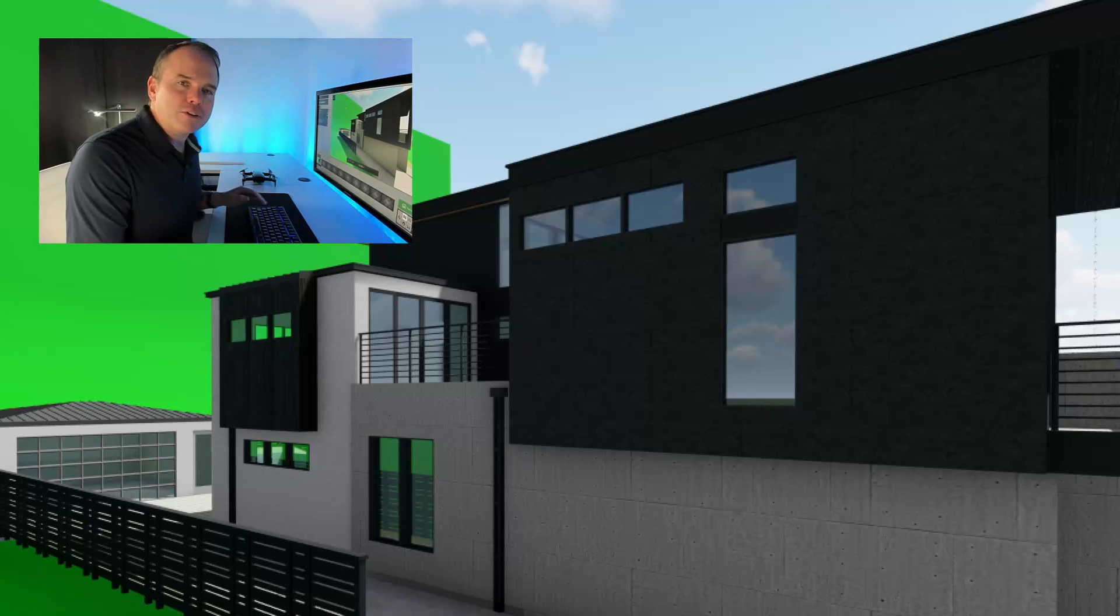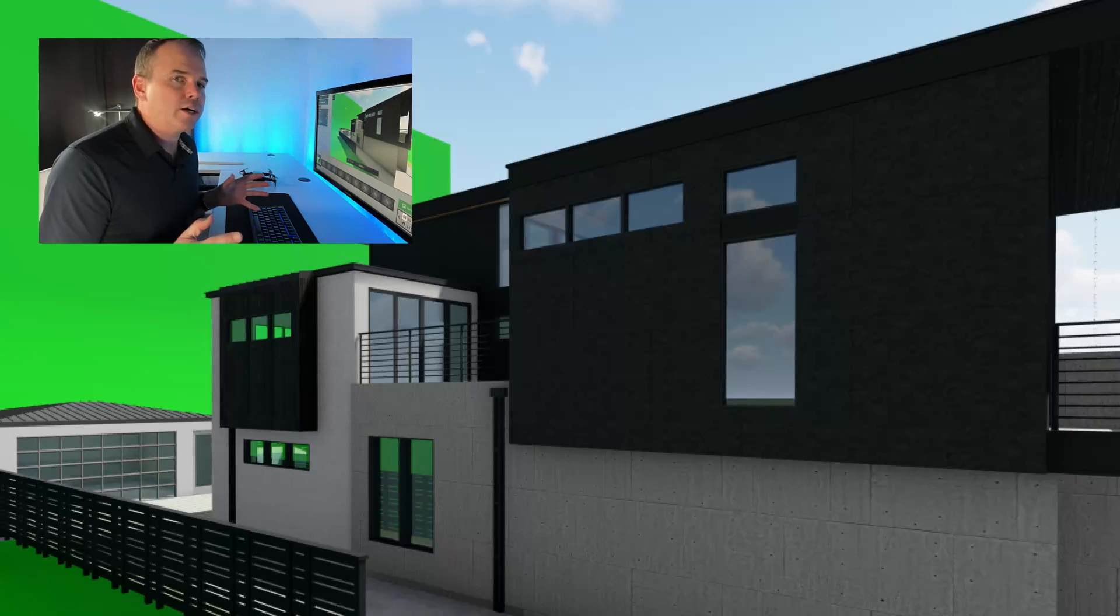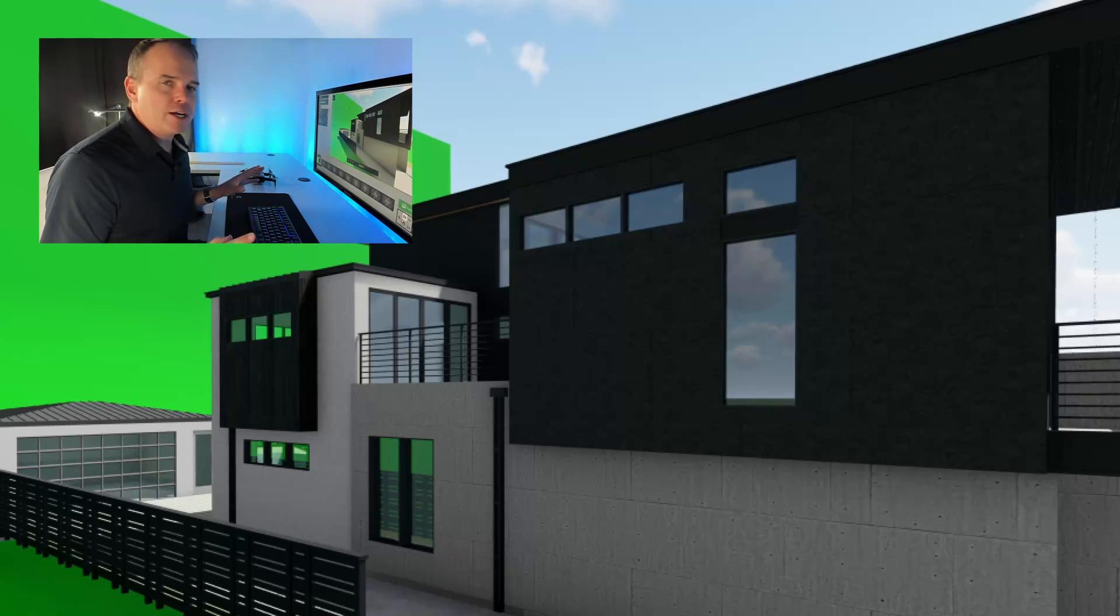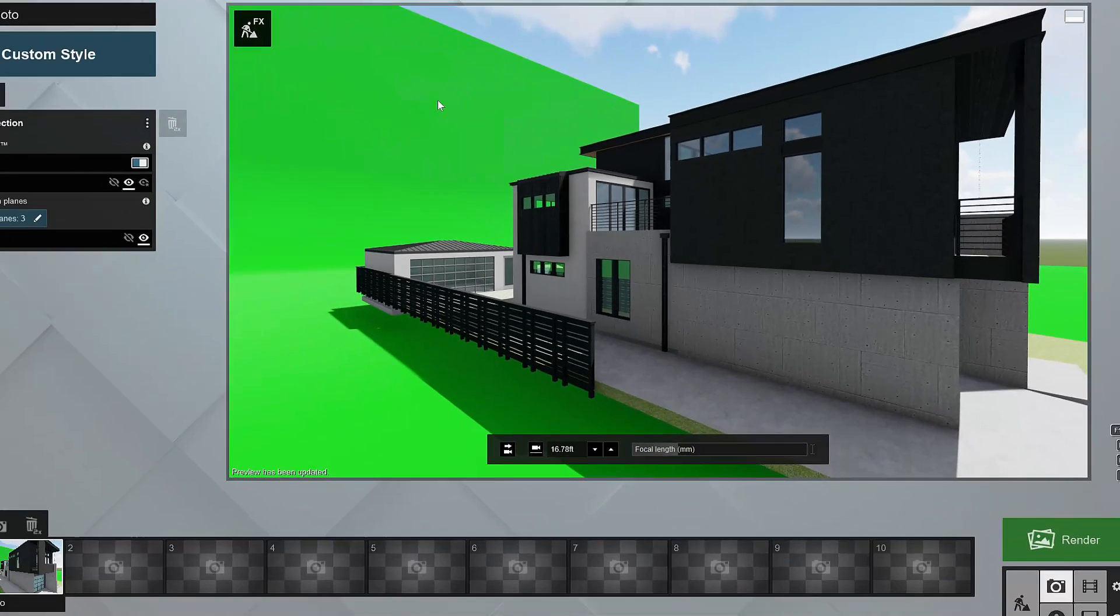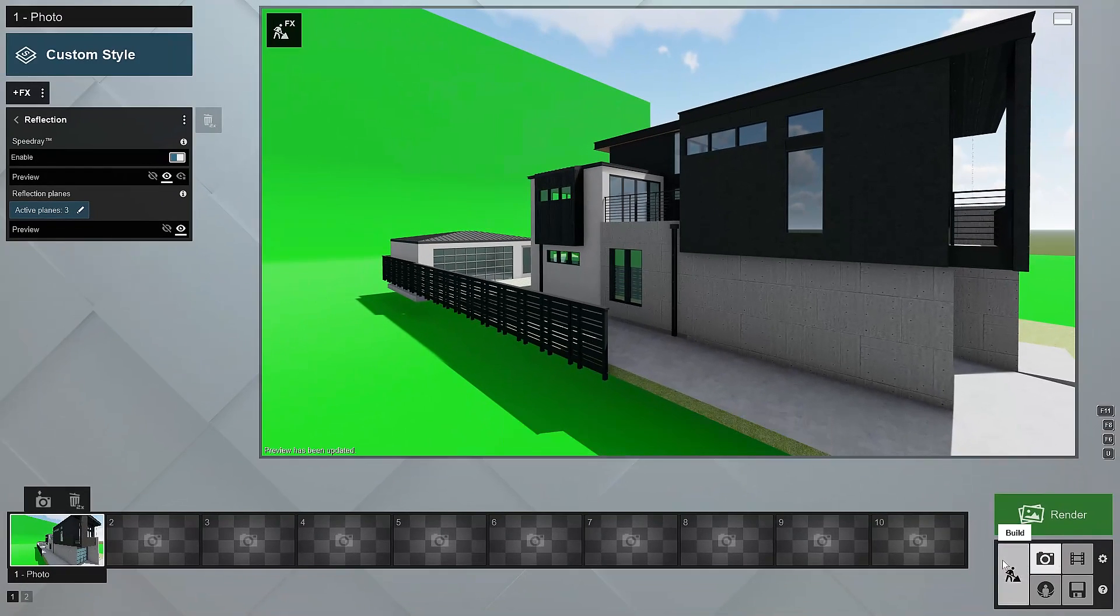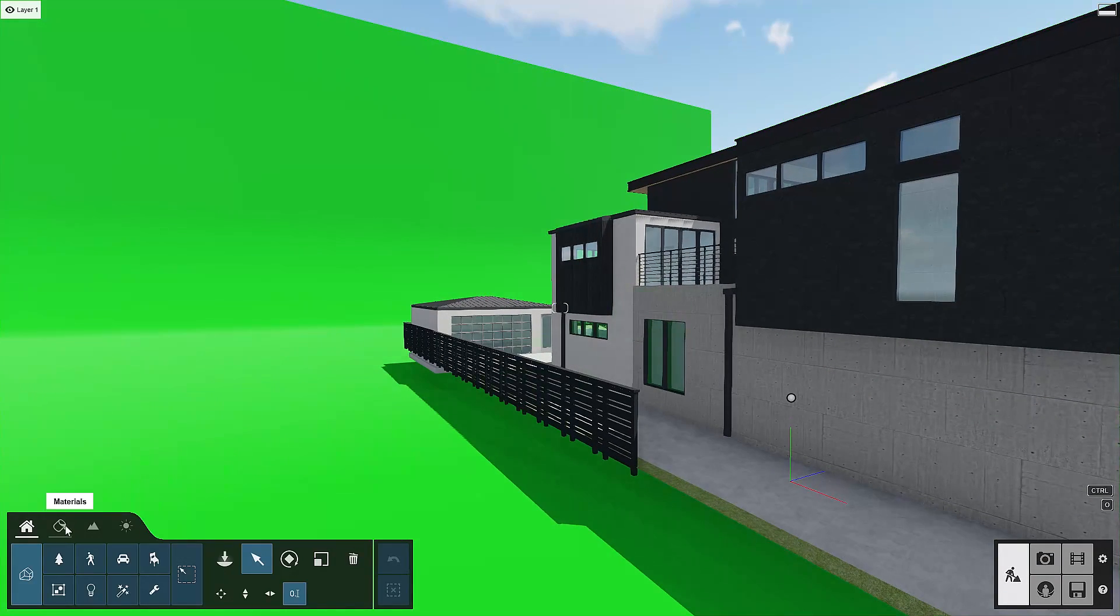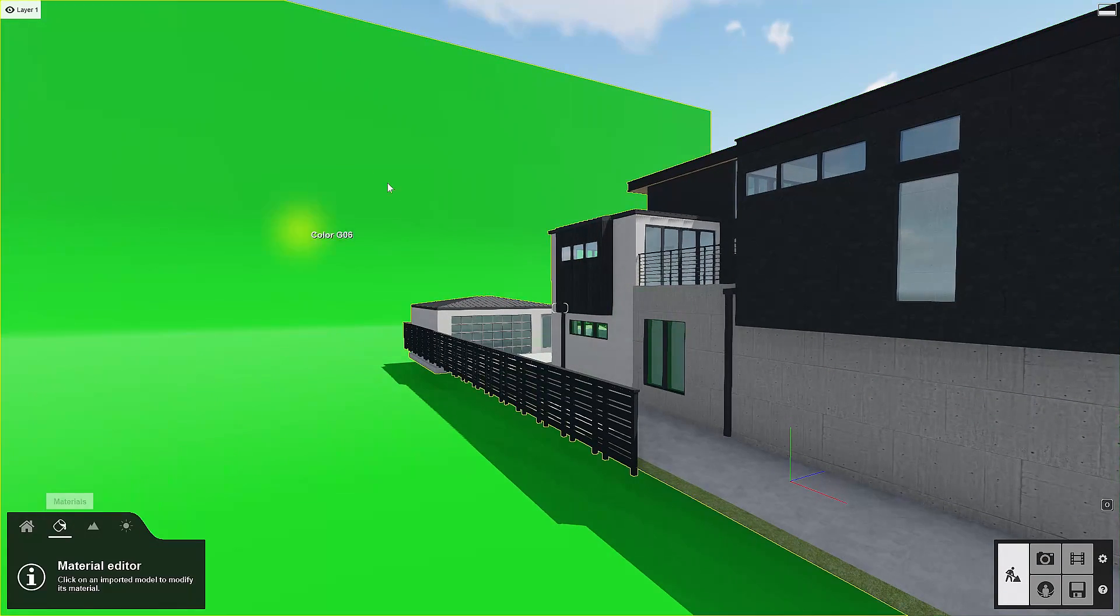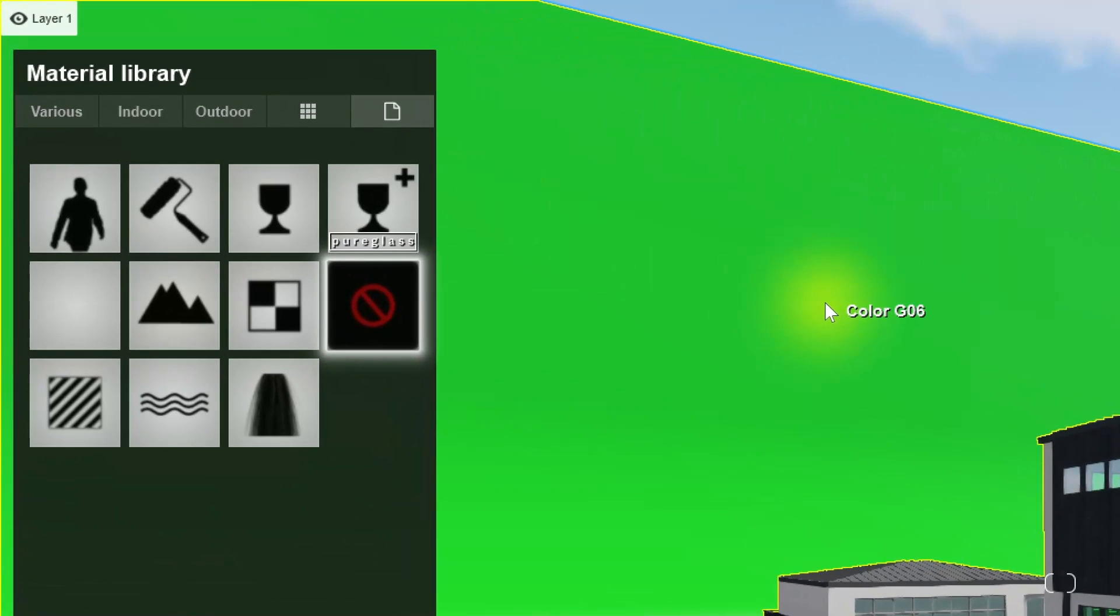Well, there's a little trick that we learned, creating this tutorial of how to get rid of the green screen object in the reflections.